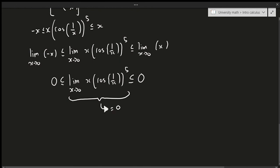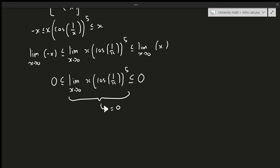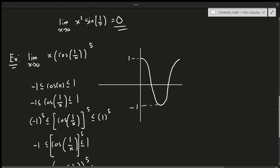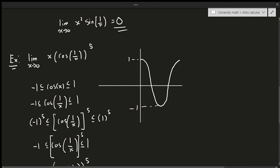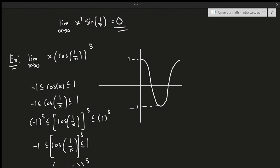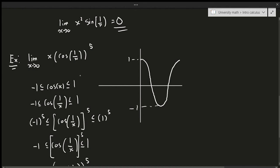Hopefully this demonstrated how the Squeeze Theorem works. You typically use it when you have a product of limits involving trig functions, because trigonometric functions make it easy to build a bounding inequality. For functions without trig, most aren't as nicely bounded in terms of periodicity, so the Squeeze Theorem isn't used as often in a standard calculus course.